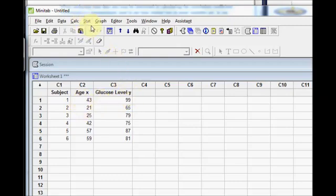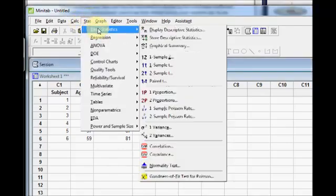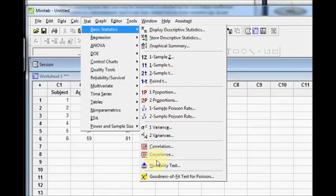After you have entered your data, click Stat, Basic Statistics, and Correlation is towards the bottom.